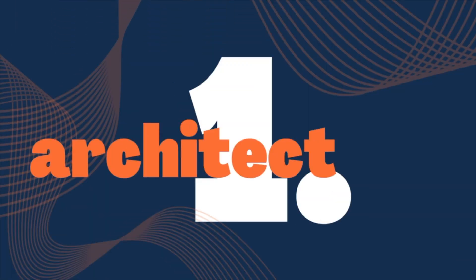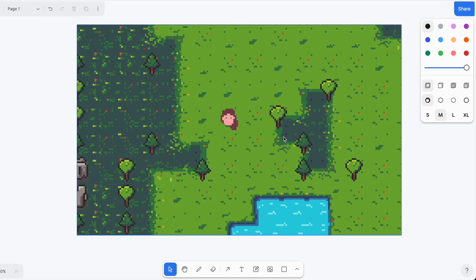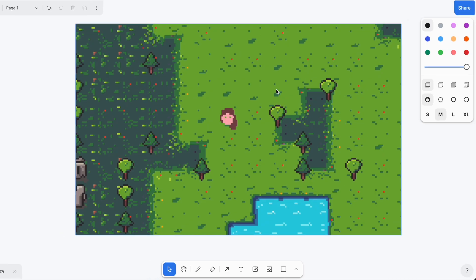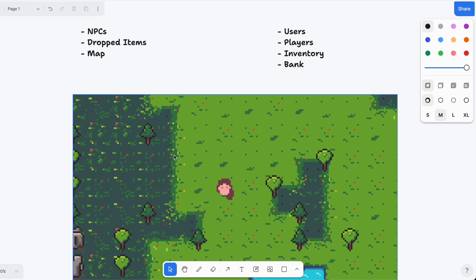Before we jump into EntityDB I need to show you the architecture. So this is the world, these are the tiles, and there are two different types of things. On one hand we have NPCs, dropped items, and the world map.